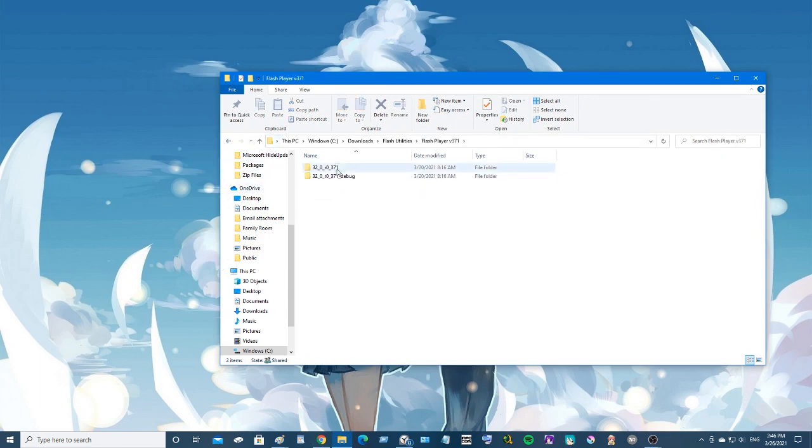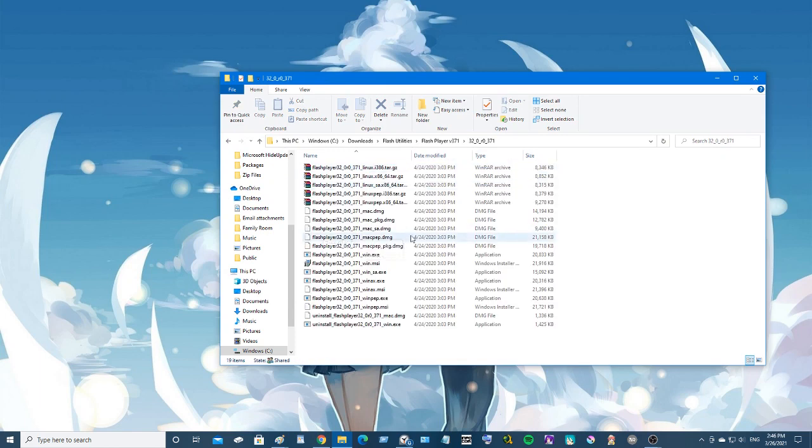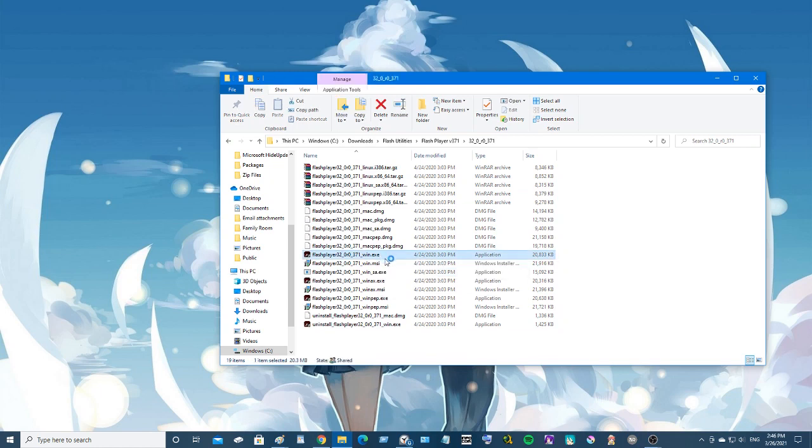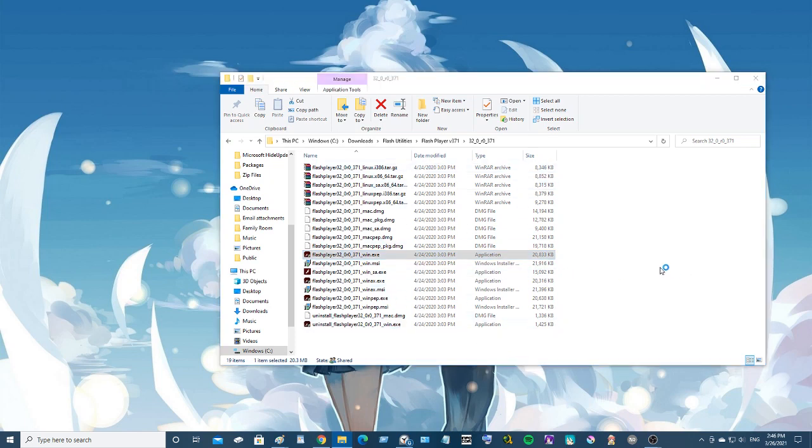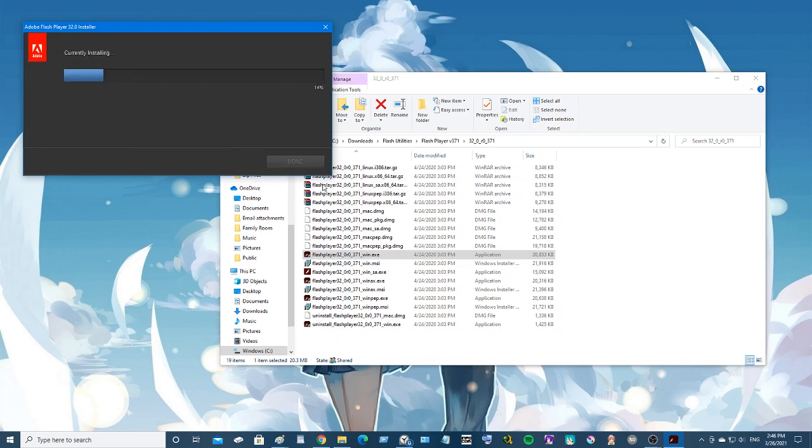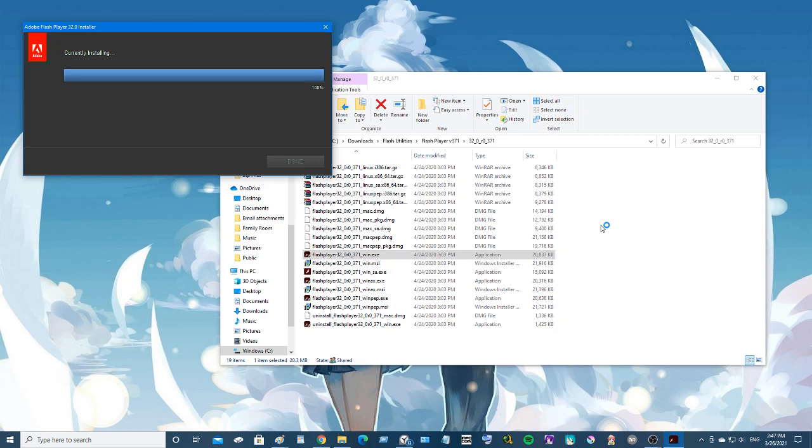Alright. Now once we're there we can just install it. Let's see, which one do we want? I guess this one. There's different versions here so depending on what you're doing... currently installing.